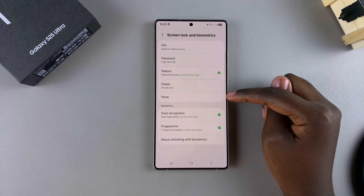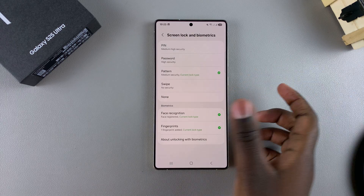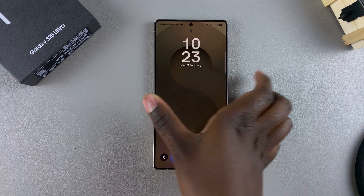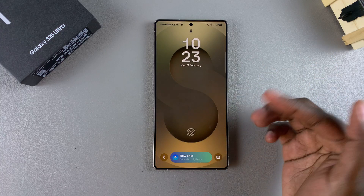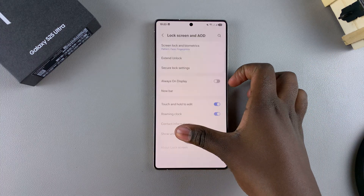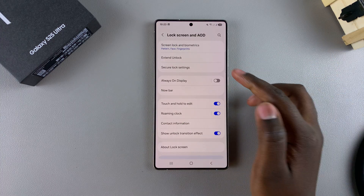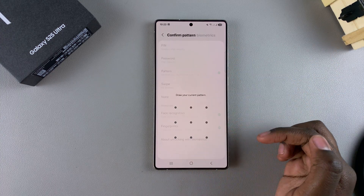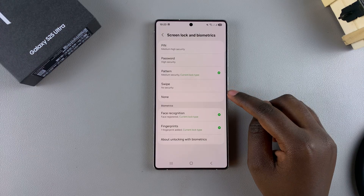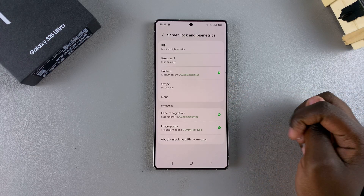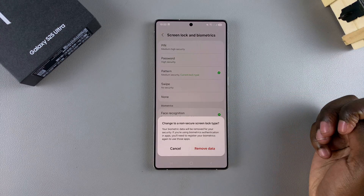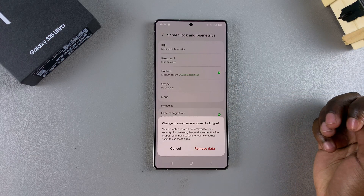Setting it to None means that whenever you press the button to power on your phone, it will automatically unlock it. In order to remove it, select either of these options. For example, let me select Swipe — just tap on it like that.